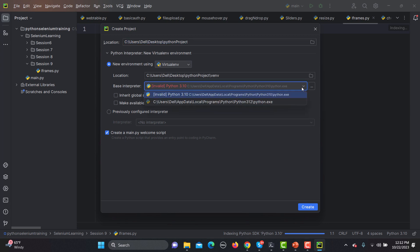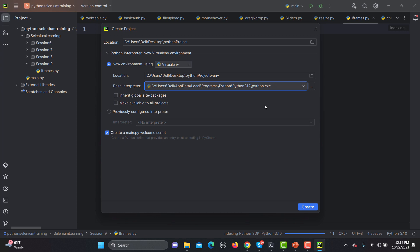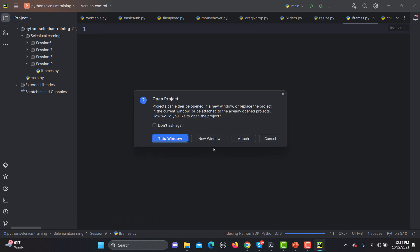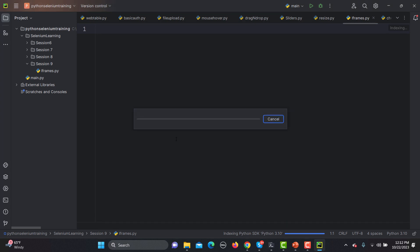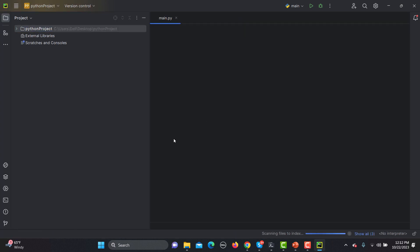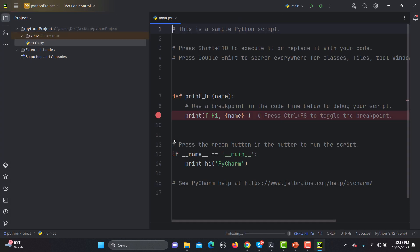It's saying that this is invalid. Let me select this one. Now what I need to do is go with Create and it will create a main.py welcome script. Click on this one. I will go with this window here. Now it will create the project here and it will set up a virtual environment in order to develop this one.